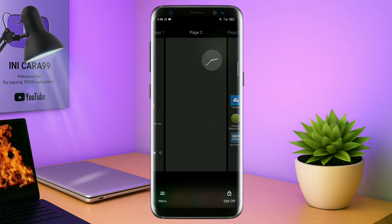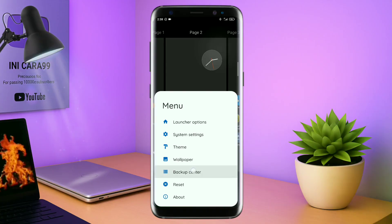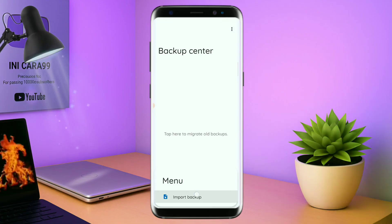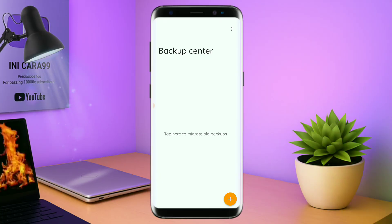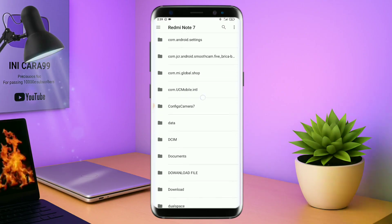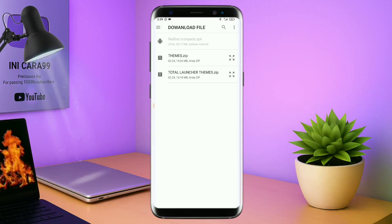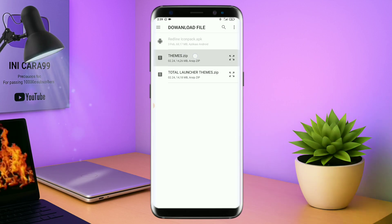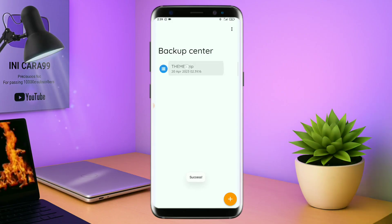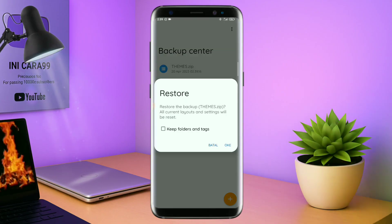Kalau sudah seperti ini, kalian tinggal pinch lagi aja layarnya, dan kalian kembali tap di bagian menu ini. Dan kalian tap di bagian backup center. Kalau sudah masuk ke bagian menu backup center, disini kalian tinggal tap menu titik 3 yang ada di pojok kanan atas. Dan kalian tap lagi info backup. Nanti akan diarahkan ke manager file seperti ini, dan di bagian ini kalian tinggal di-tap aja salah satunya. Langkah selanjutnya kalian tinggal cari file temanya yang sudah kalian ekstrak tadi. Disini sudah ada file temanya, kalian tinggal di-tap file temanya. Kalau sudah masuk ke backup center file temanya, kalian tinggal di-tap lagi aja file temanya. Dan disini ada keterangan restore, kalian tinggal di-tap aja oke. Maka penerapan temanya sudah selesai.